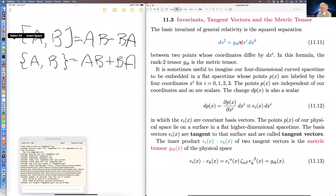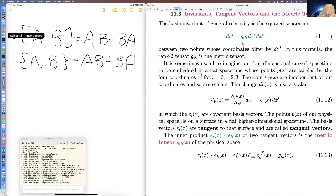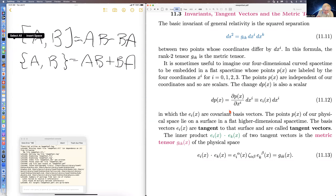Most treatments of general relativity just say we've got this invariant, then define the Christoffel symbols in terms of the metric tensor, and then define the covariant derivatives in terms of the Christoffel symbols. I think it makes more sense to say that our curved spacetime is embedded in a flat Euclidean spacetime.